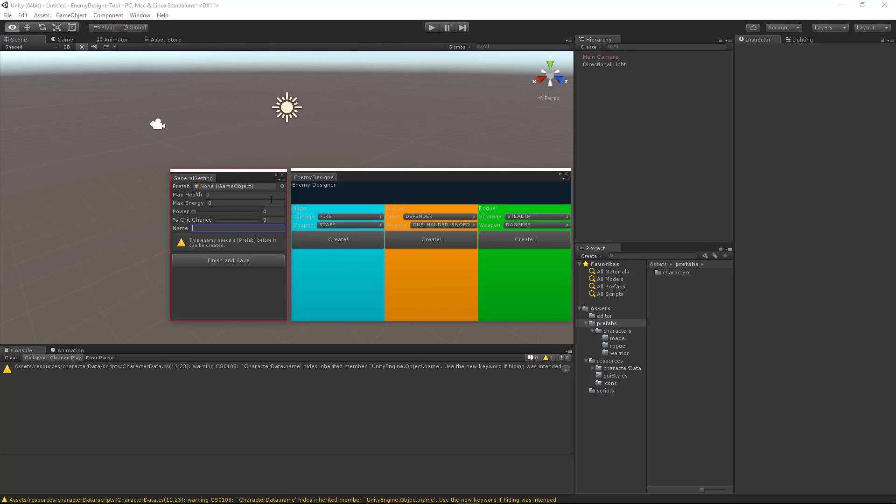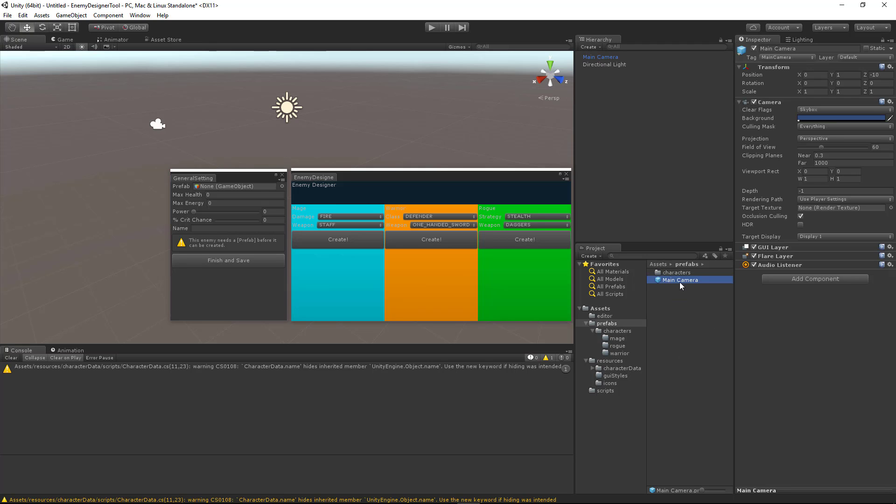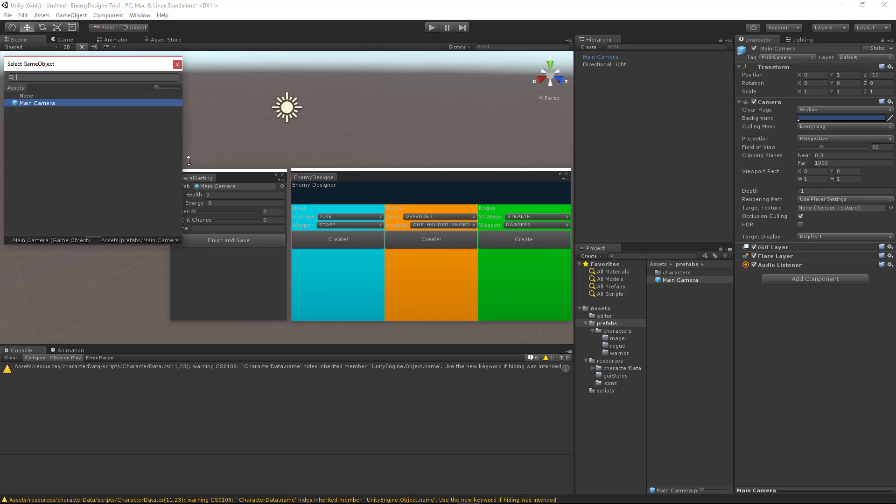Okay, so now because I don't have a prefab selected, we're going to get this error message or this warning message. Now let's say I did have a prefab. Let's make our camera a prefab temporarily and drag that into the prefab slot. And now that our prefab exists, that help box goes away, which is exactly what we would want.